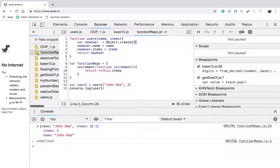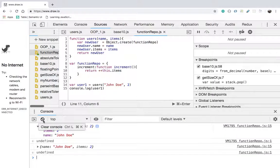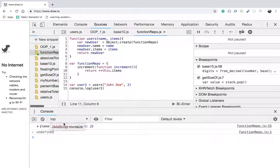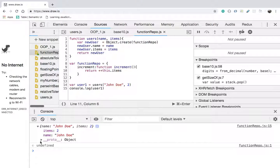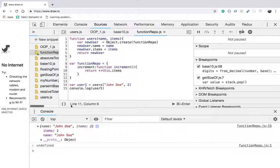Instead of null, let us pass functionRepo to Object.create. When I pass functionRepo, let me clear the console and run the code again. When I expand, we can see that we have the hidden property of __proto__. But we don't have the increment function directly inside the object — this is only the reference. So nowhere are we going to waste memory; this is going to cause no performance issues. This is a clean solution.